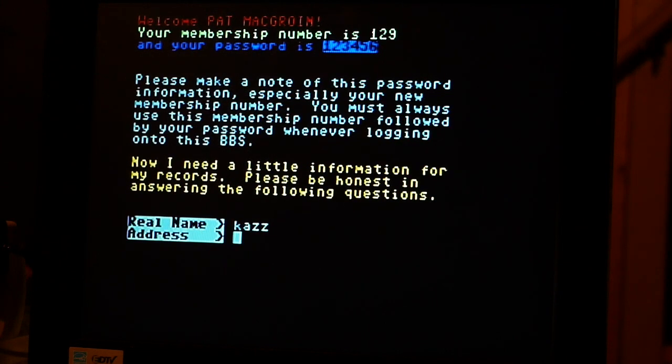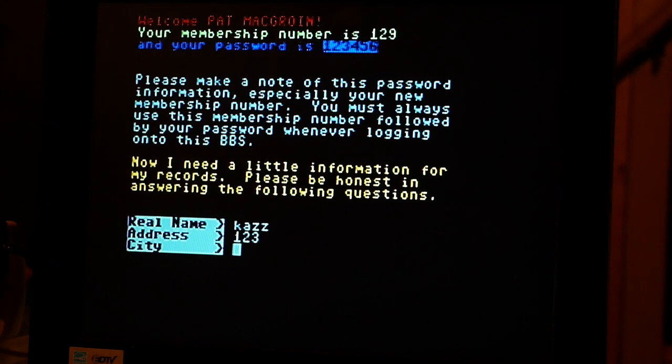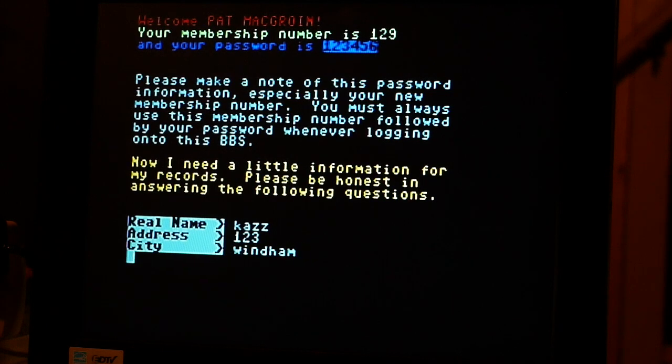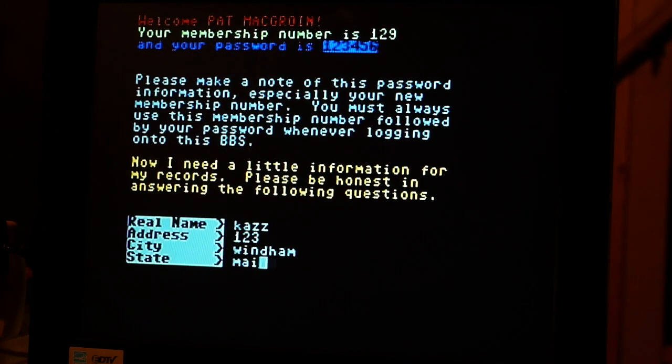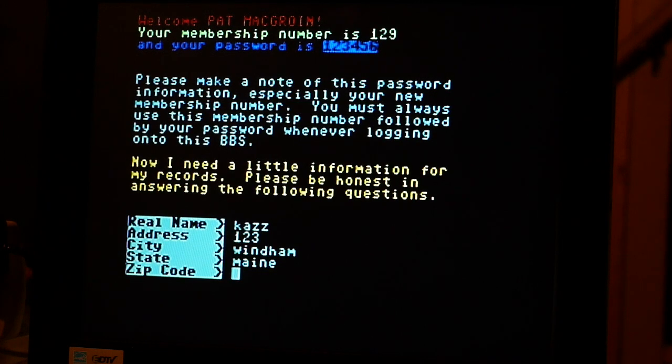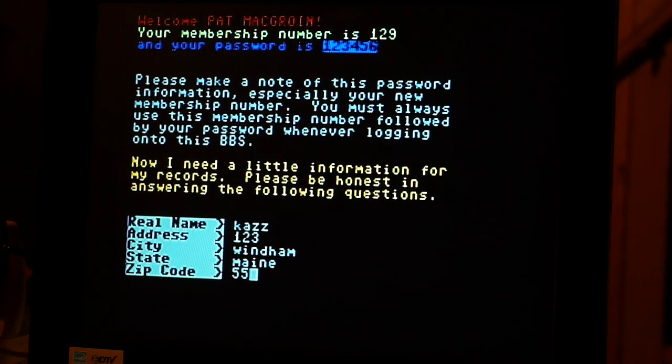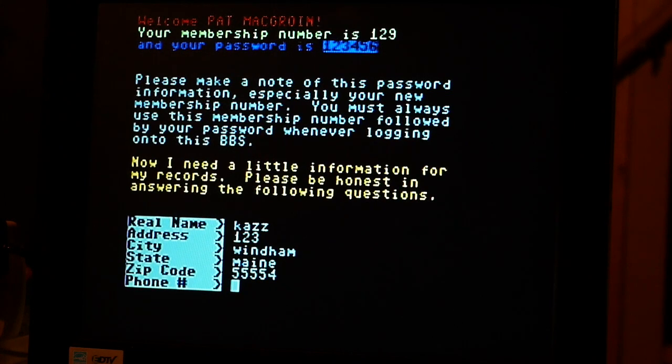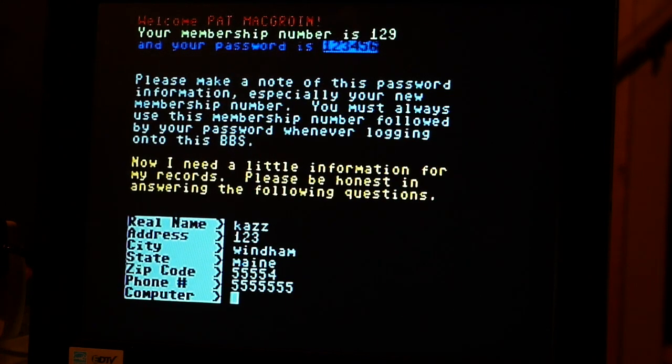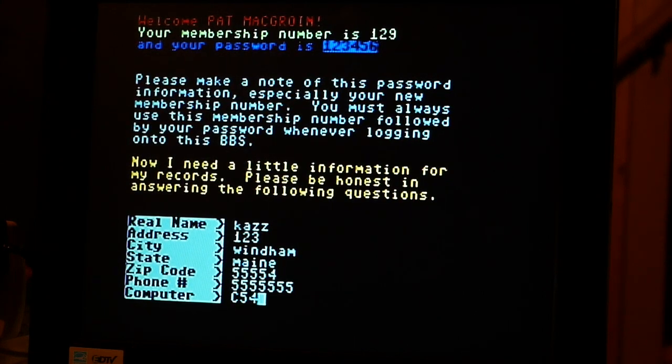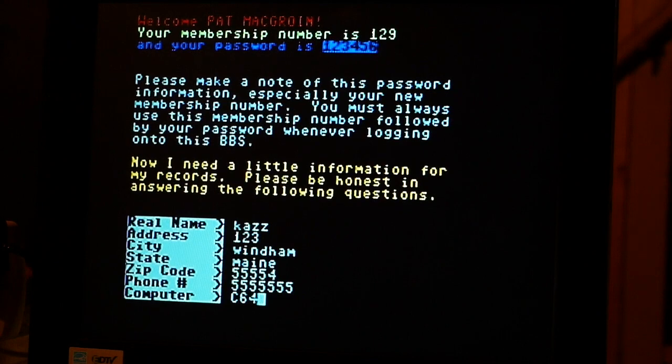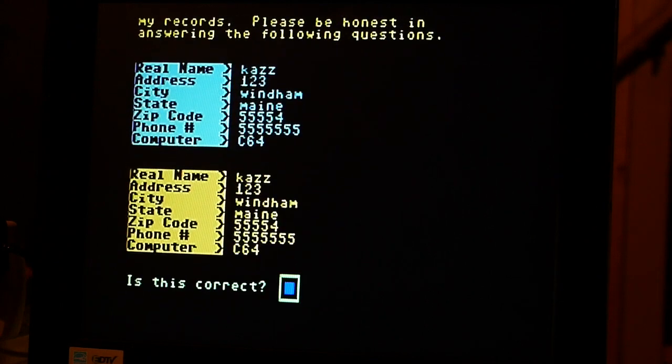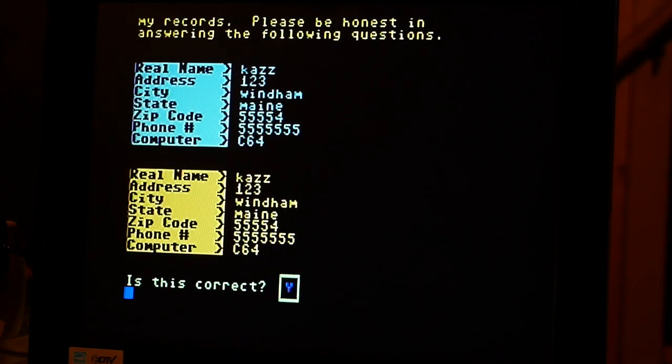My address is one two three. City is Windham. And my zip code is five five five five five five four. And that is correct.